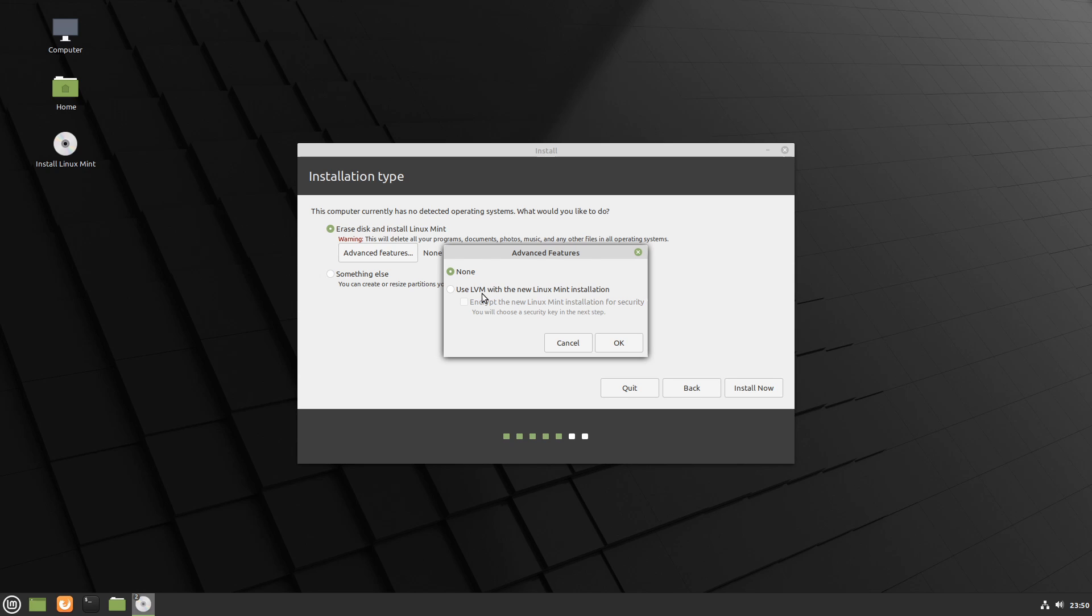This is a pretty good option to select if you have a virtual machine, just because it makes life easier on managing storage later. Also, if you select that option, you can encrypt your new Linux Mint installation.